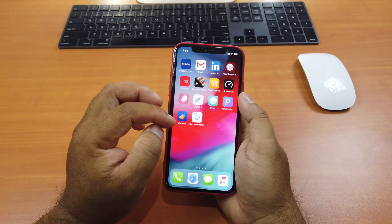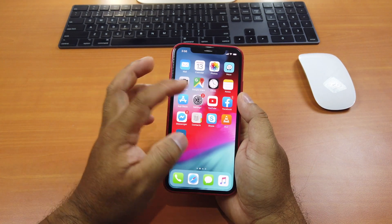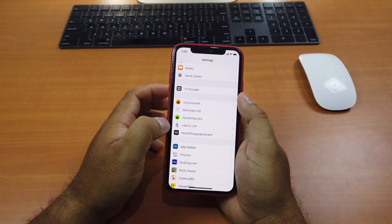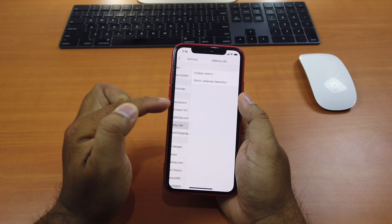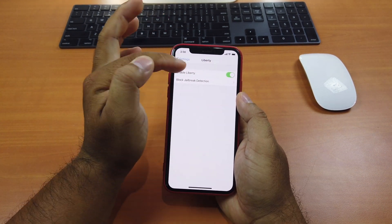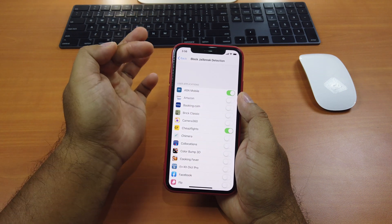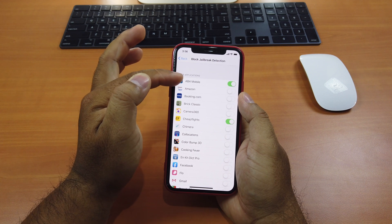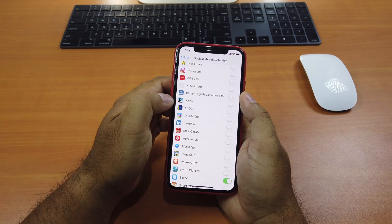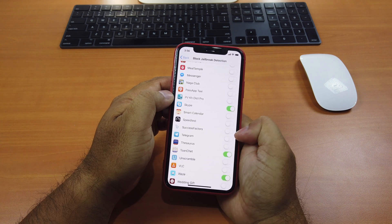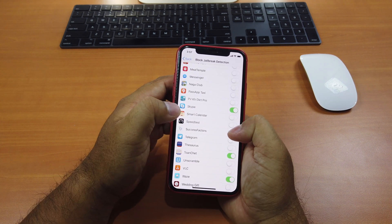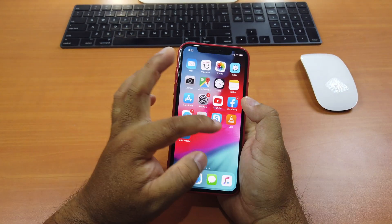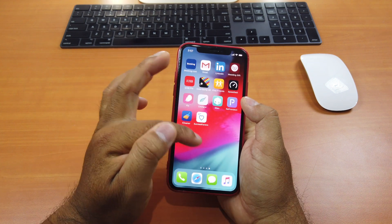Once you're done installing it, you have to go activate it. Go to Settings and scroll down until you see Liberty Lite. Click on it. I already enabled it, but I haven't enabled all applications yet. Currently I have it enabled for my ABA bank app, and now I want to enable the new app — SuccessFactors — to block the jailbreak detection for that app.